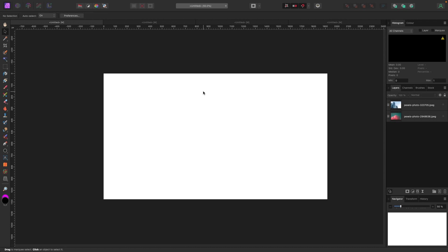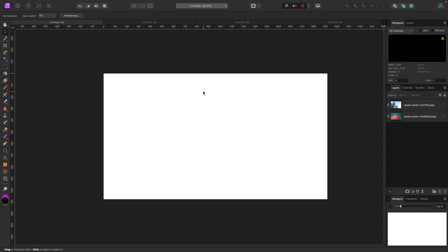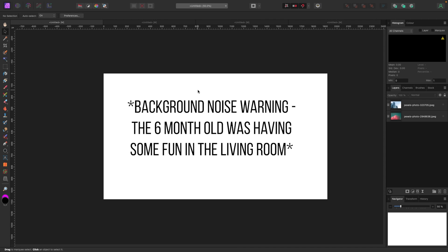Welcome to the video. In this one we are going to be looking at Affinity Photo's pen tool. It's a little weird to get a hold of at first, but once you do, like any Affinity tool, it's super powerful for not only creating lines and shapes but really precise selections.